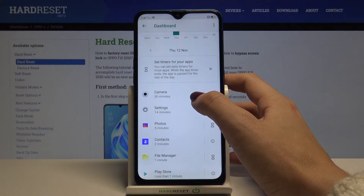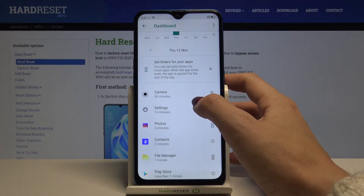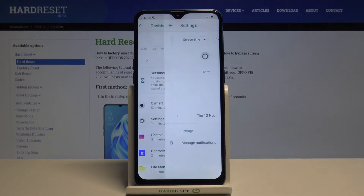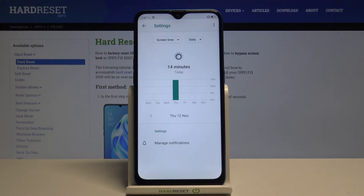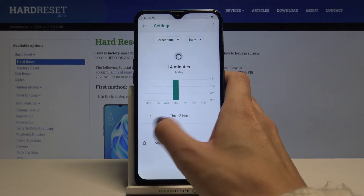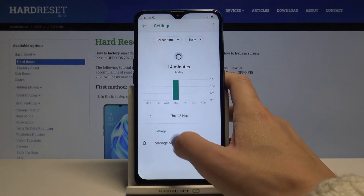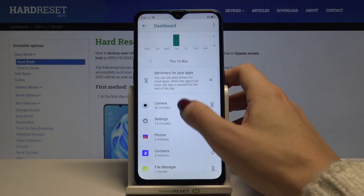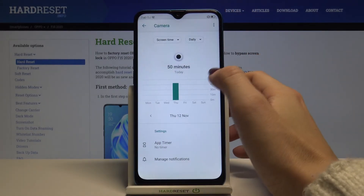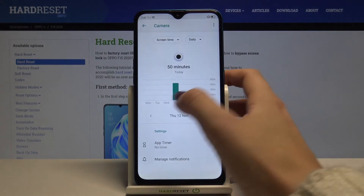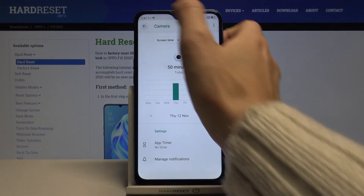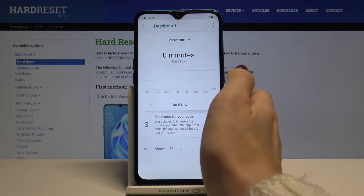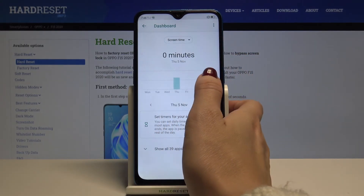You can find here the stats for each application. For example, Settings have been in use for 13 minutes today, then Camera for almost one hour. You can also check other days if you used your phone on them.